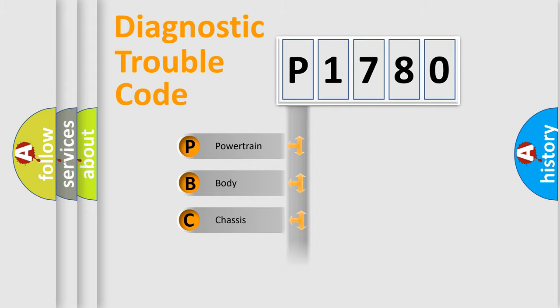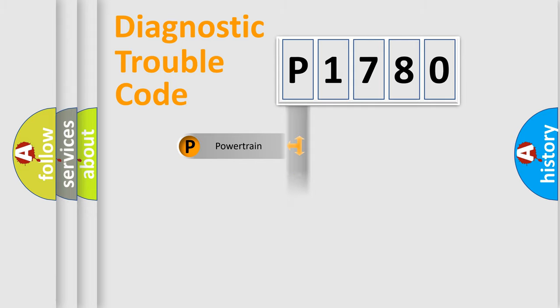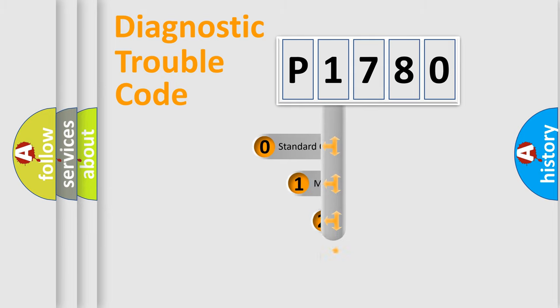Powertrain, Body, Chassis, Network. This distribution is defined in the first character code.